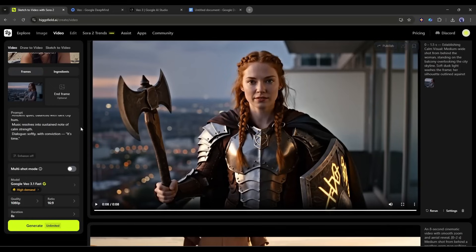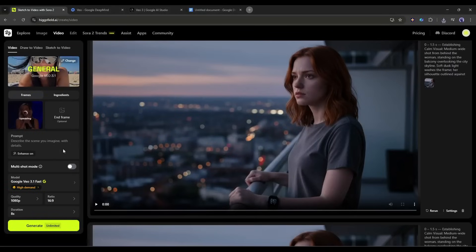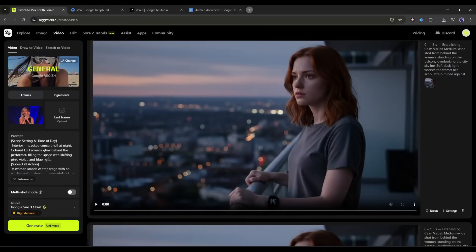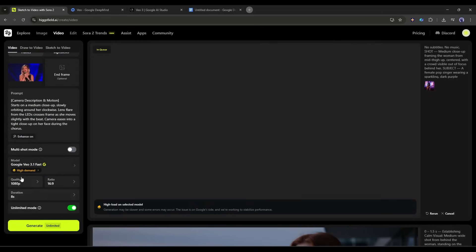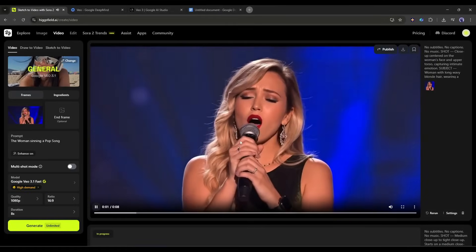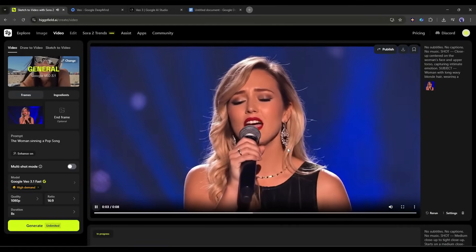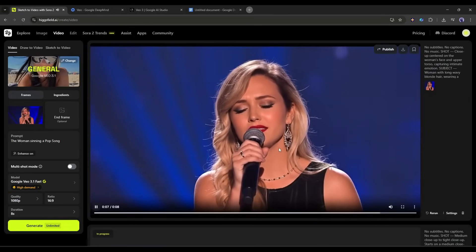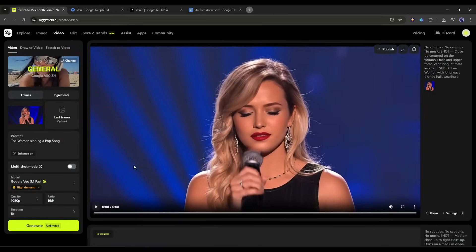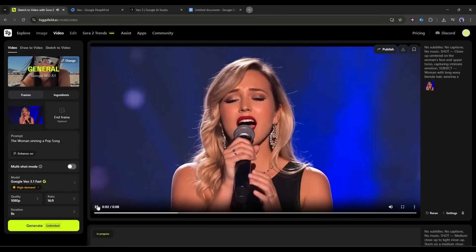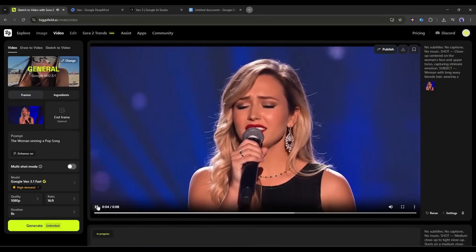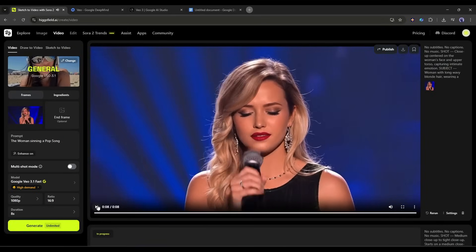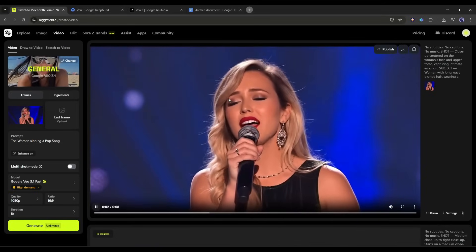Now let's see how it does with lip sync. To try the lip sync, I will generate a song video. I'll upload this image, enter a prompt, set all other settings, hit Generate, and wait. And here is the result. Can you tell that this video is AI generated? I don't think so. The expression, lip sync, and even the emotion — everything is top notch.